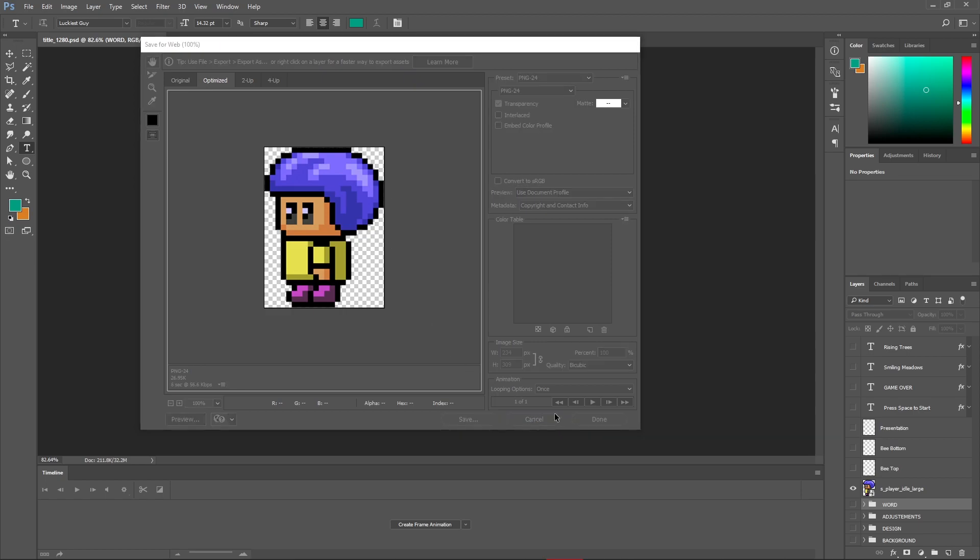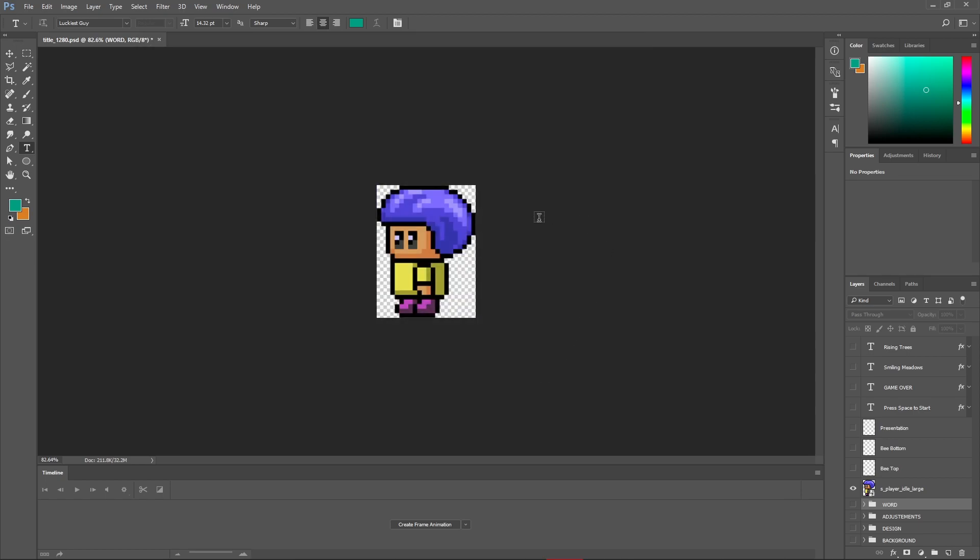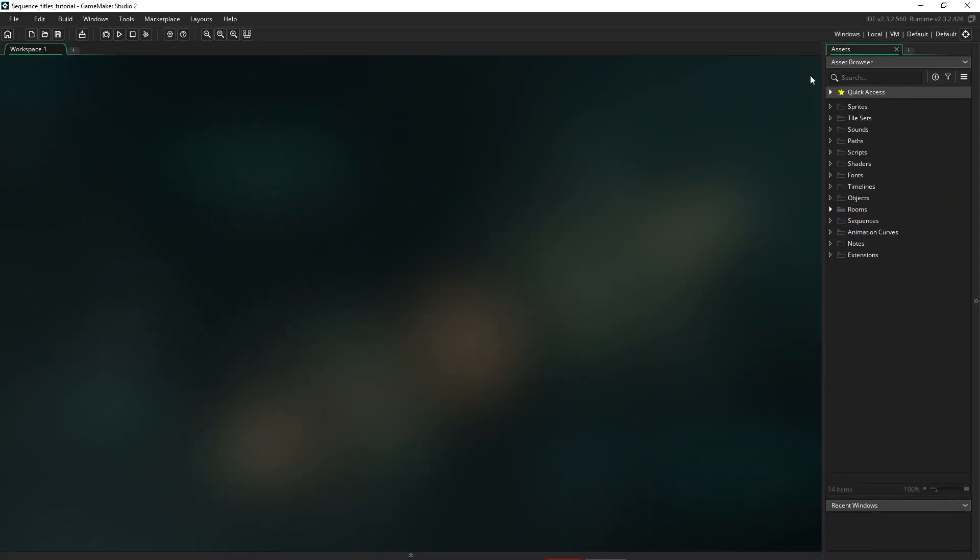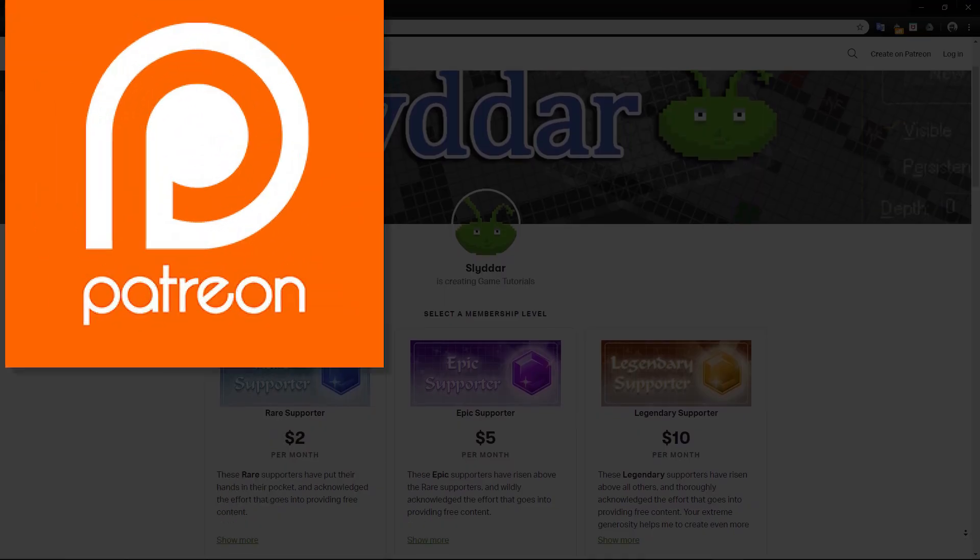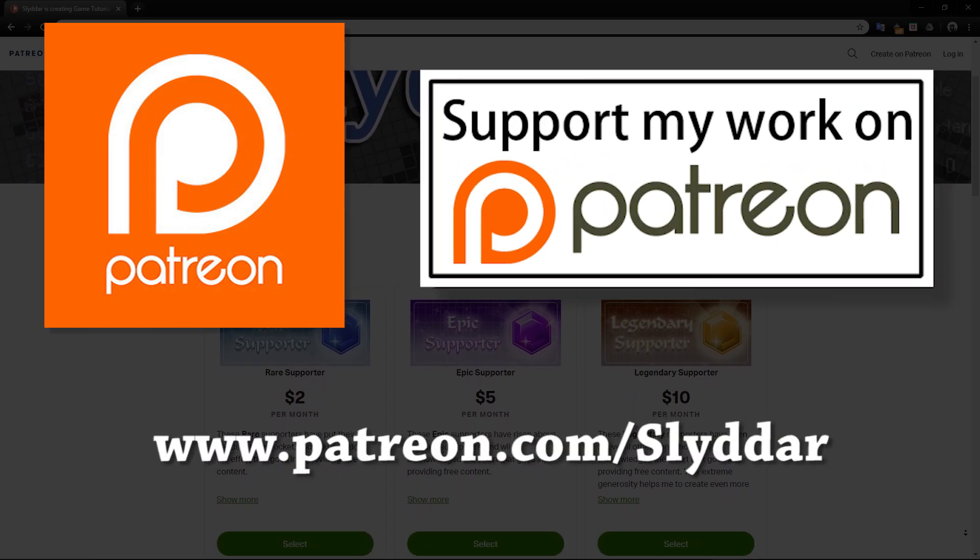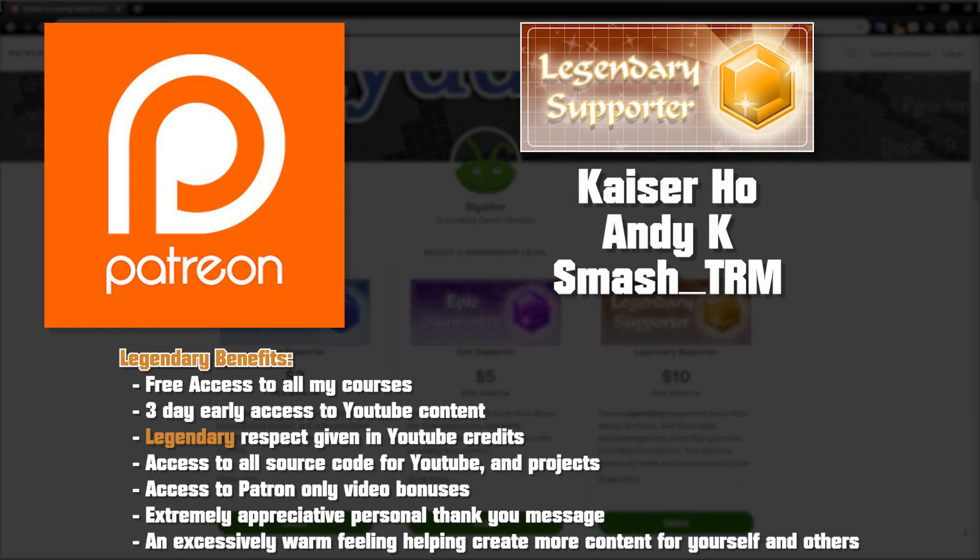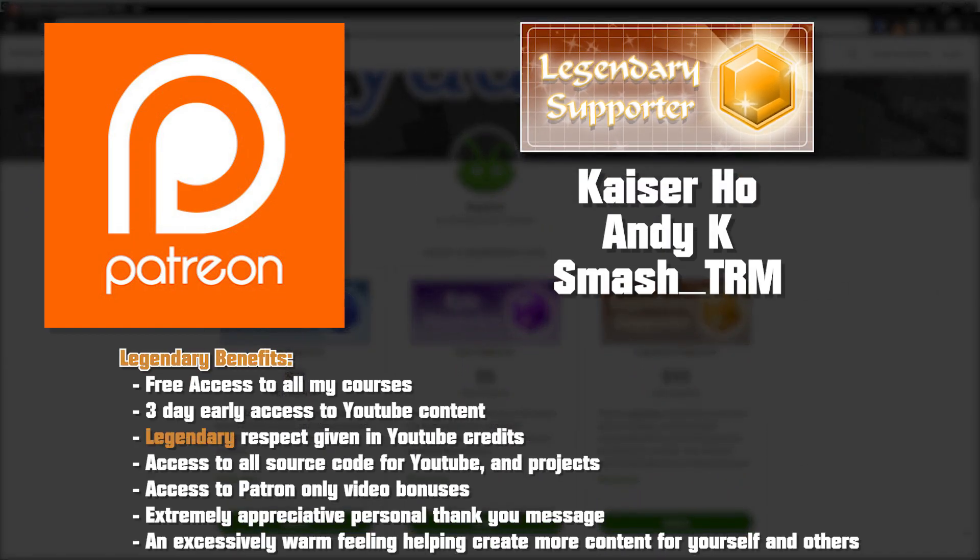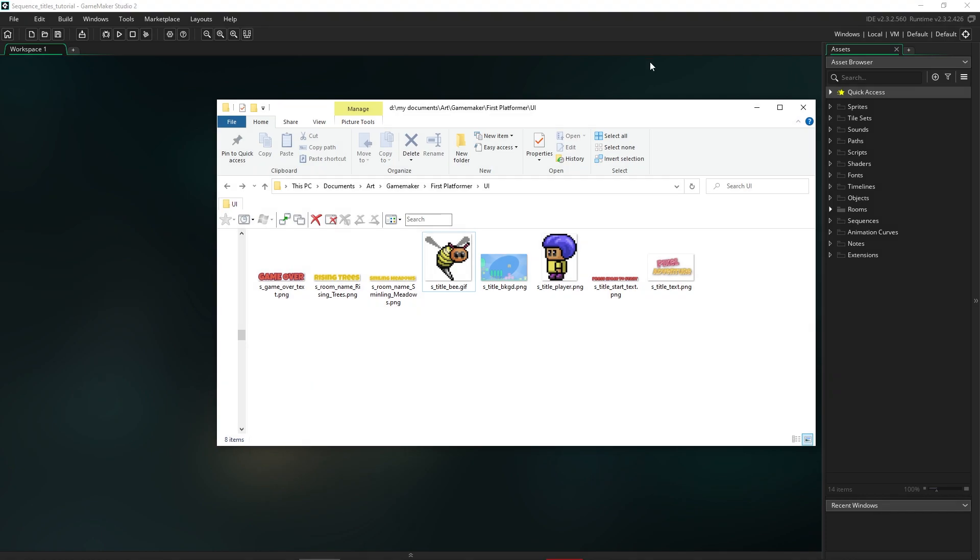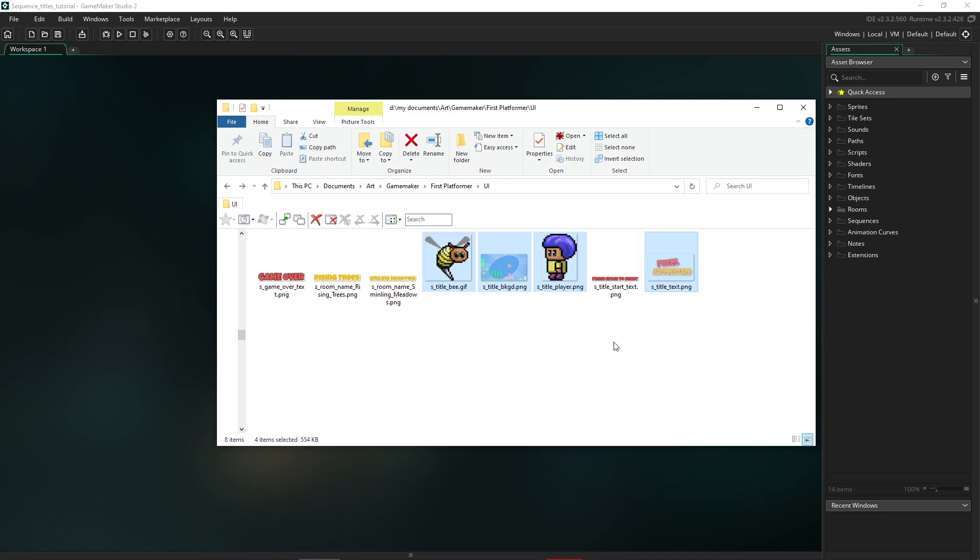So once you have all your elements that you're going to use, you want to go back over to GameMaker, and you want to bring those elements in. But before I do that, I just want to show you these legendary Patreons, Kaiserho, Andy K, and SmashTRM. Their support helps me to make content for you guys. So back in GameMaker, here's a folder that has all the elements that I'm going to use. So we want the player, a background, I'm going to bring the bee in, and I'm going to also bring that title text in. So there are a few other things which I use in the course, and we're not going to need those for this tutorial. So let's drag all of those into sprites.